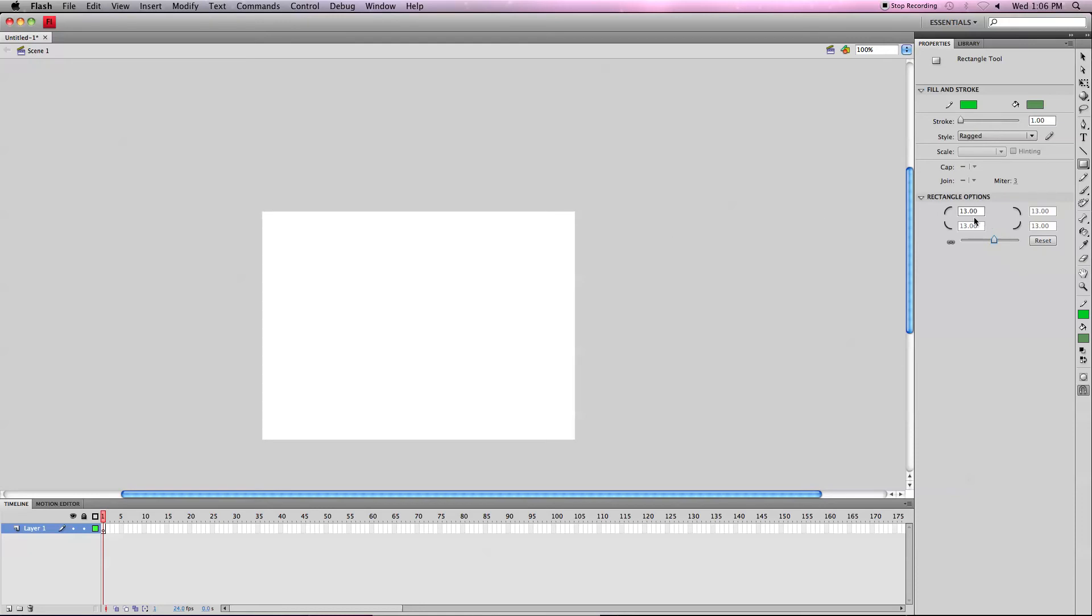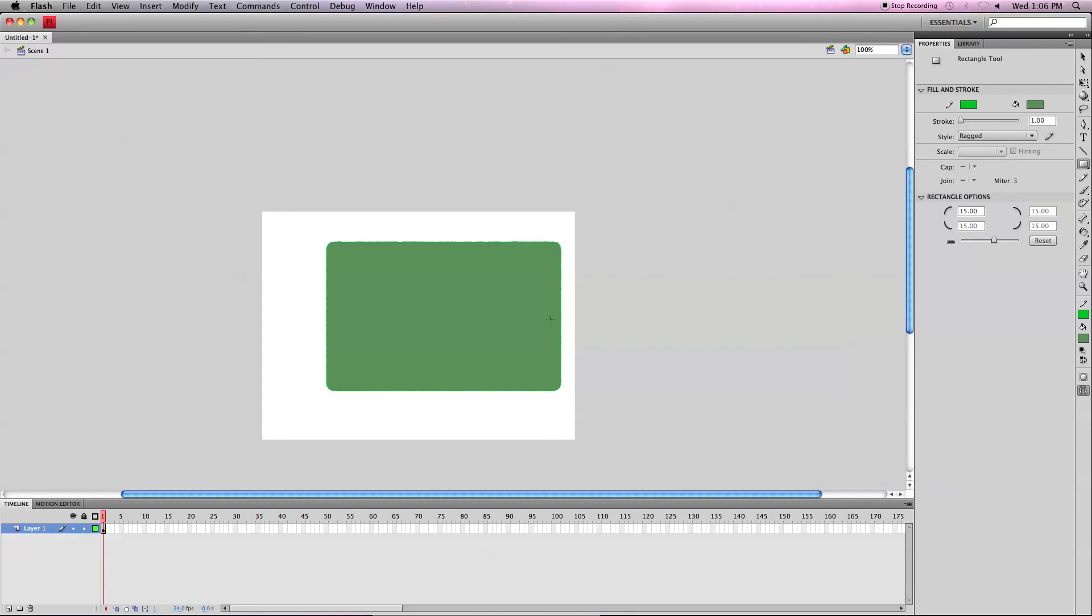And notice when you drag the slider, it will change it for all of them, even though the motion is on 1. If I change this to 15, it would change it for all of them. And now I go in and look, it has a curved corner on all sides.